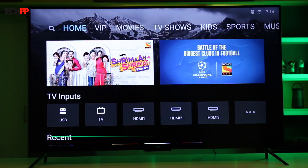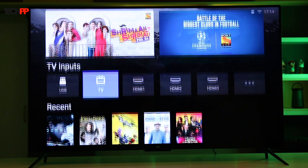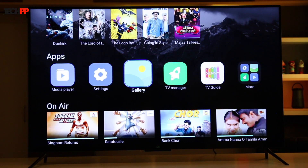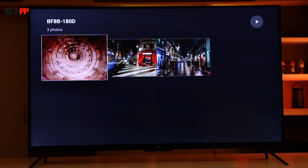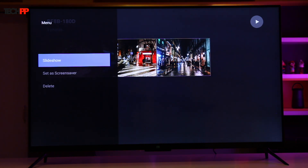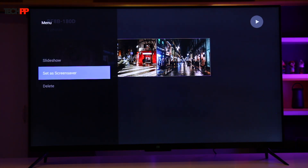Moving on, the Mi TV lets you configure any custom picture as the screen saver. Once you have transferred the files, go to the gallery from the app section, click the image, press the menu button on the remote, and select set as a screen saver.